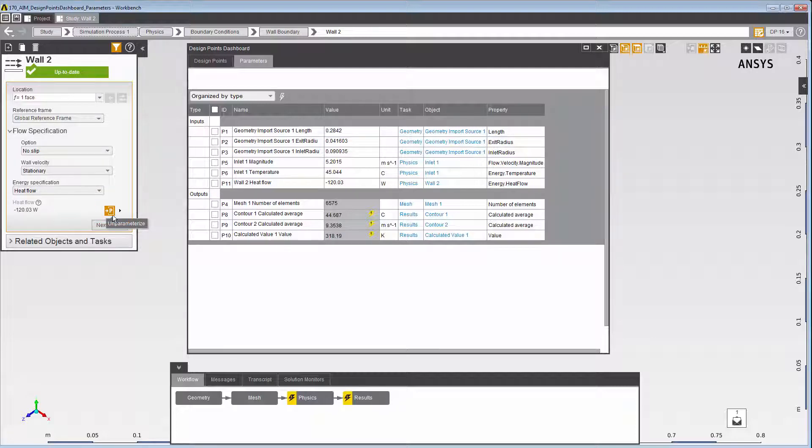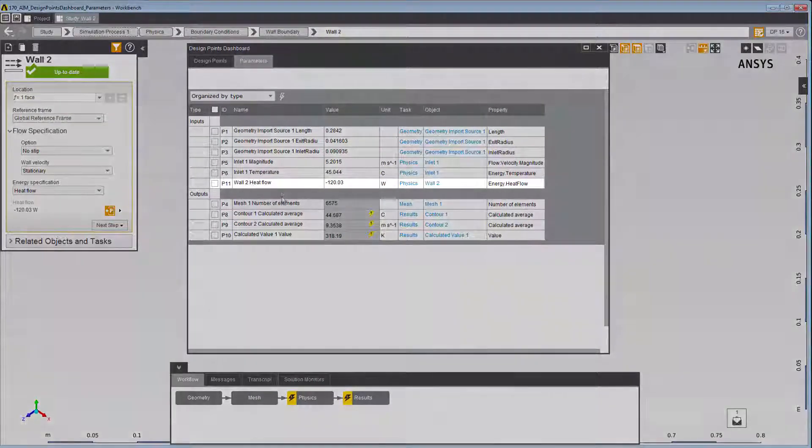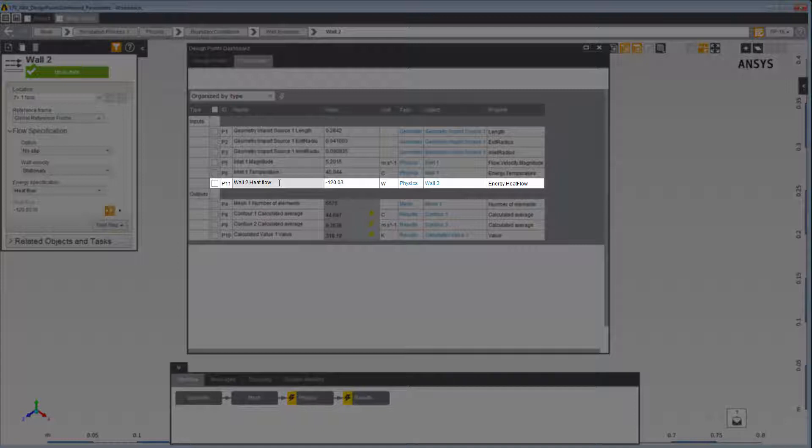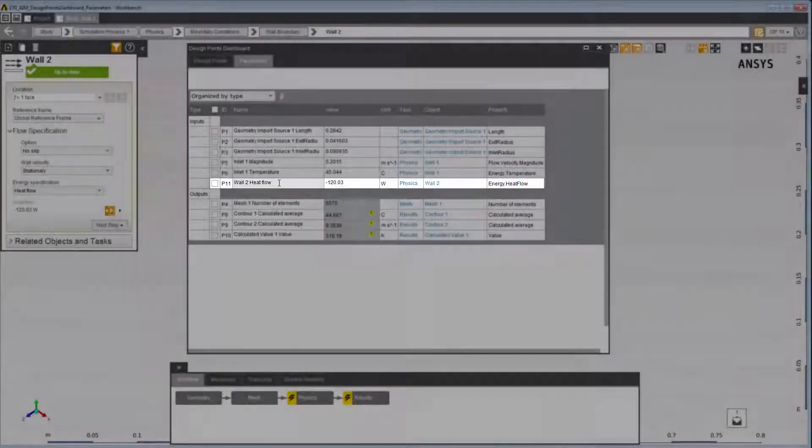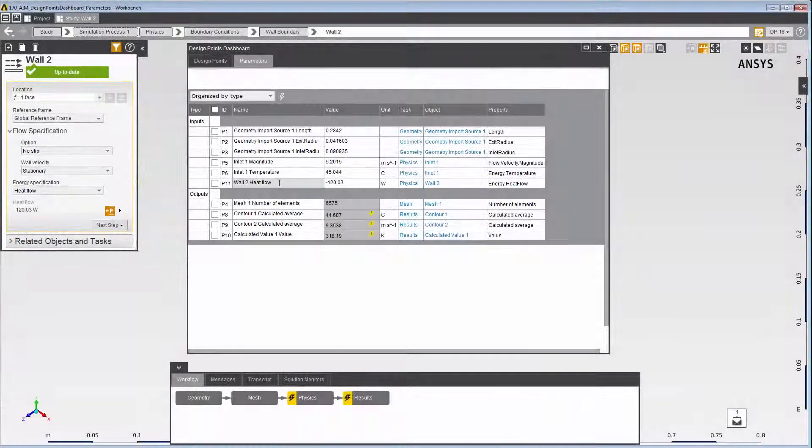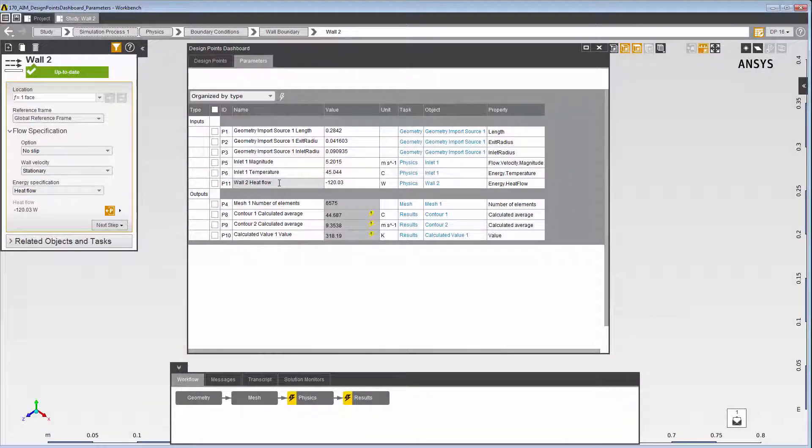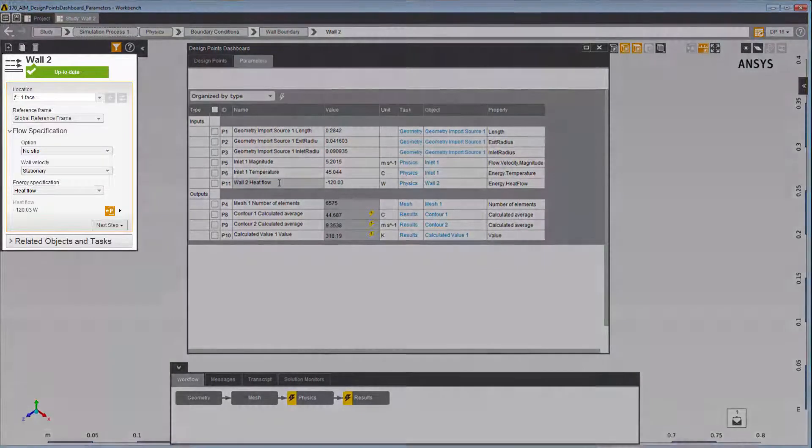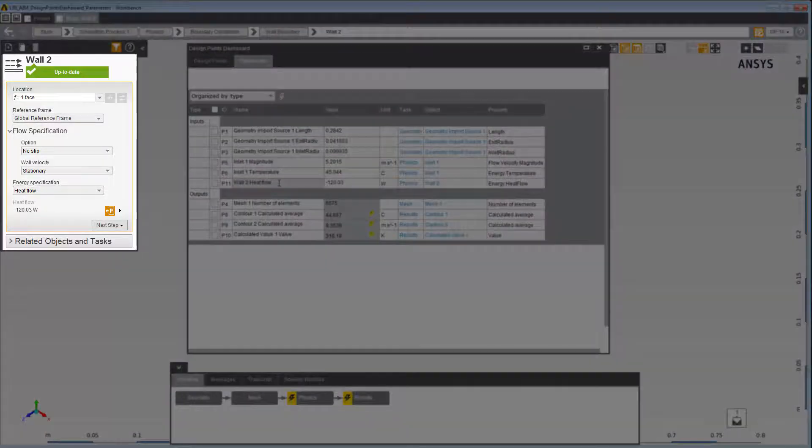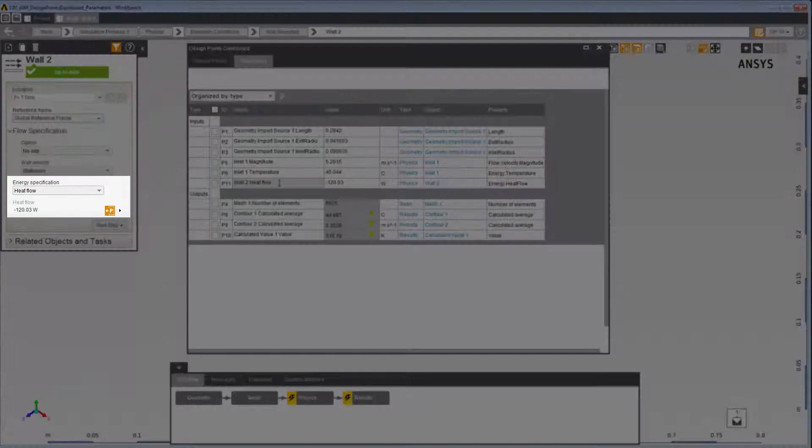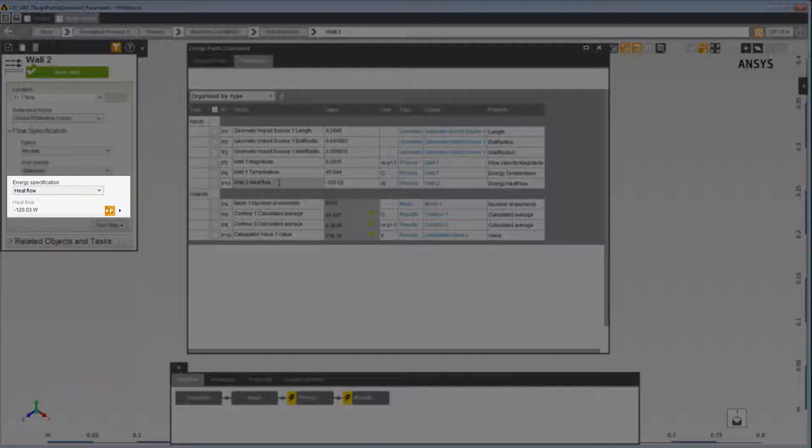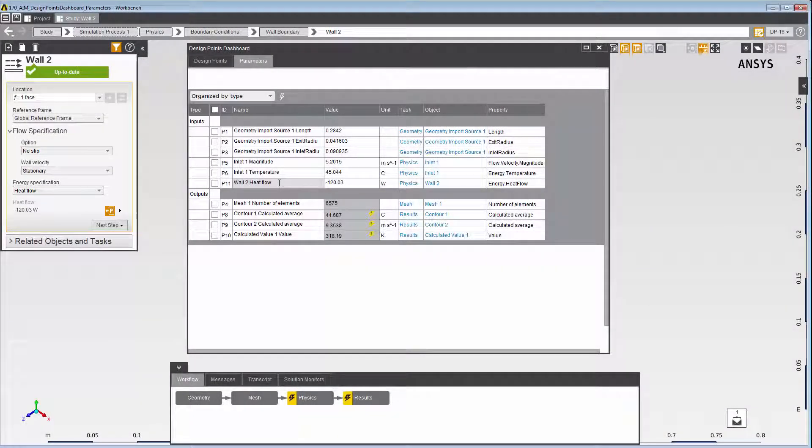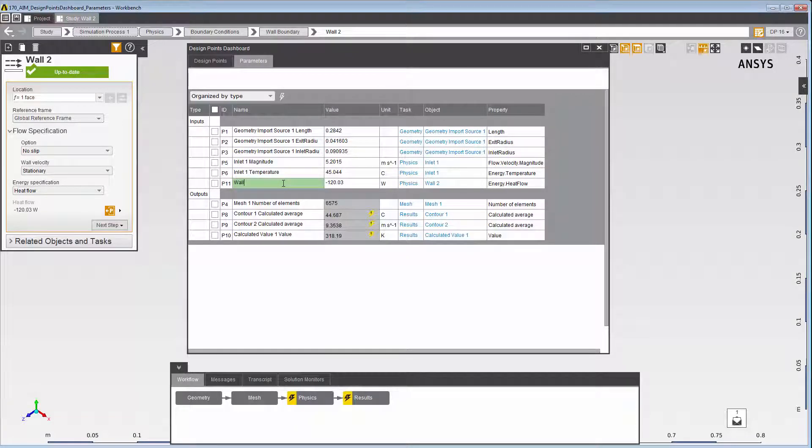Now, when you return to the Design Points dashboard, you can see that the new parameter has been added to the Inputs section of the parameter table. By default, the parameter name is a concatenation of the object name and the property name. In this case, the wall2 boundary condition and the heat flow energy specification property. To change the parameter name, just click inside the cell and type in the new name.